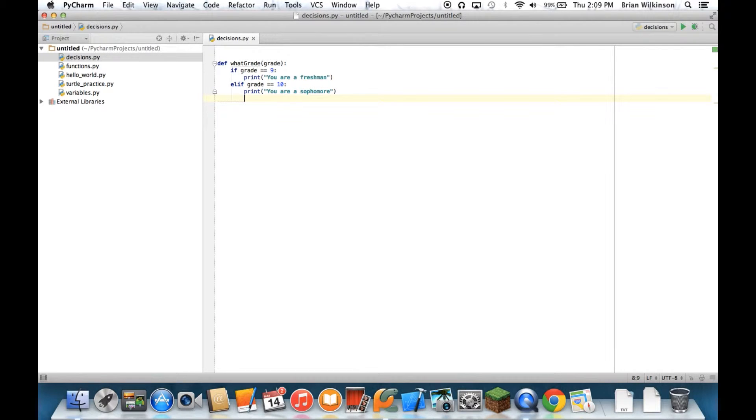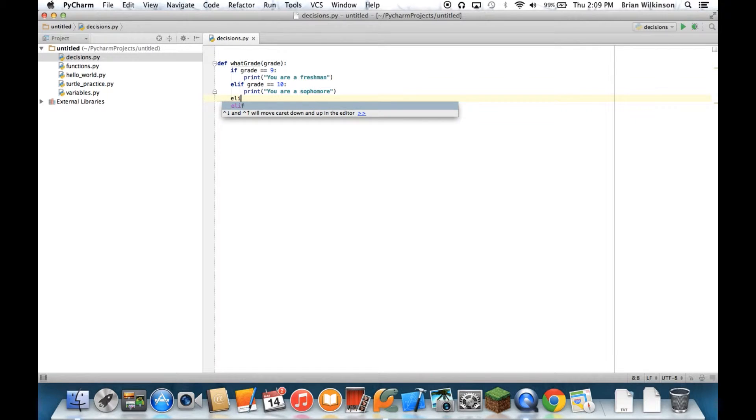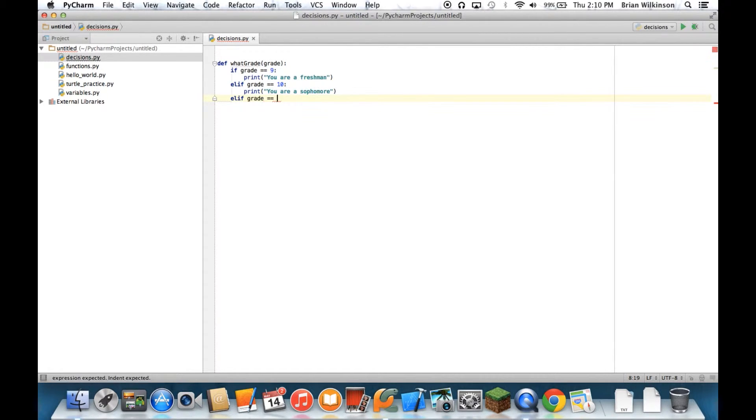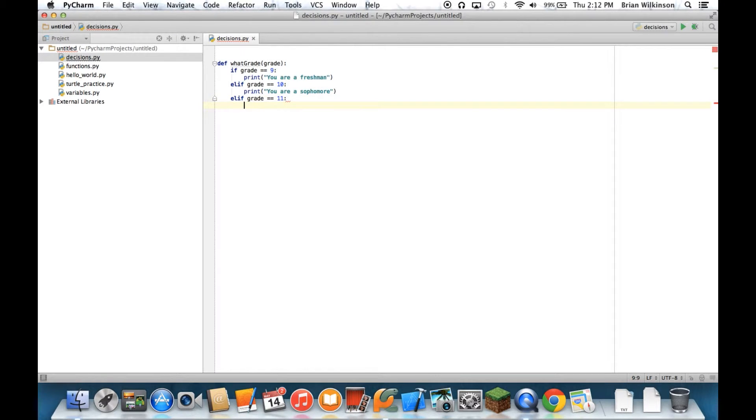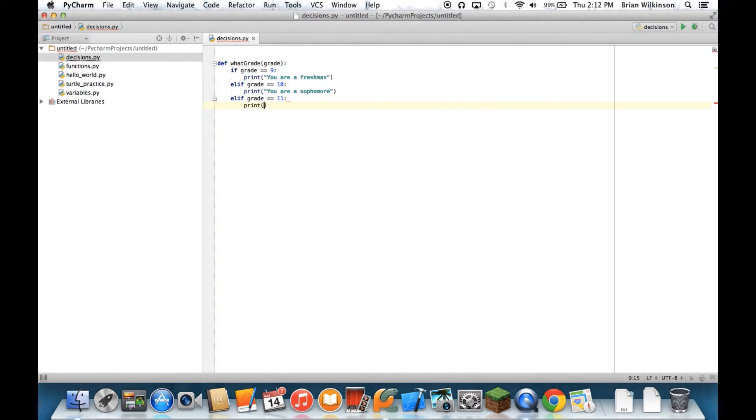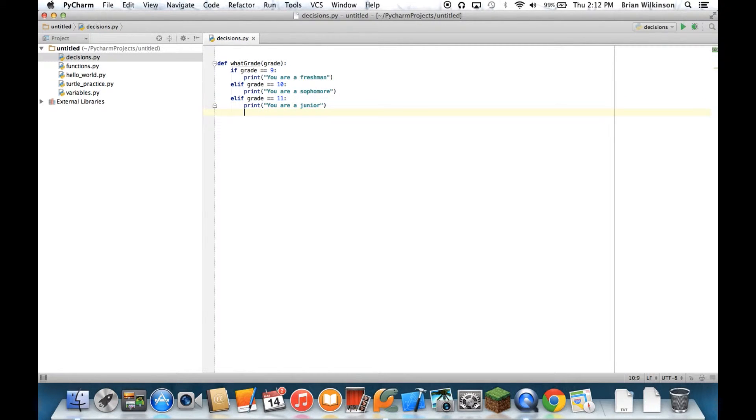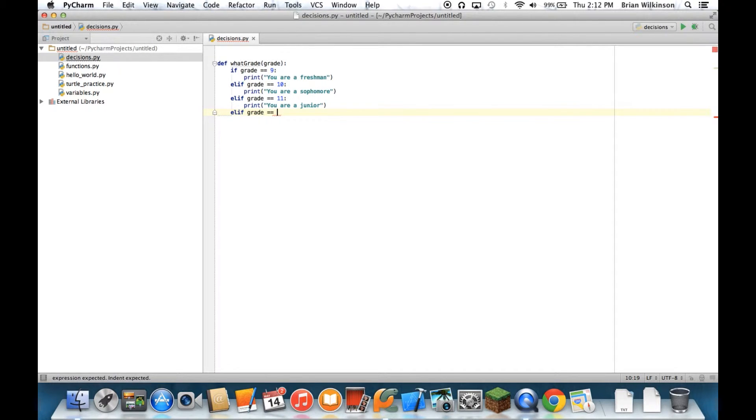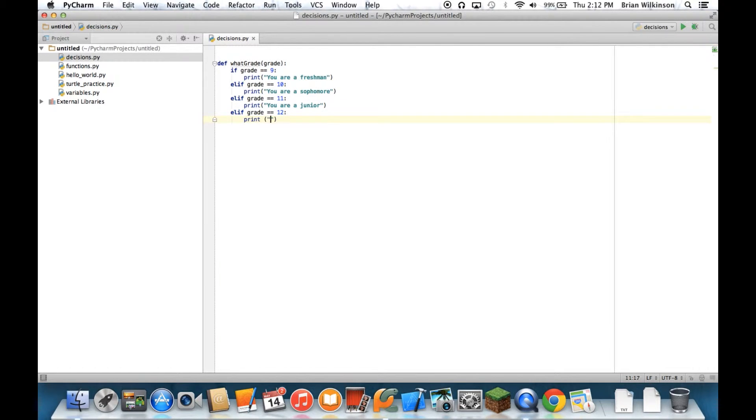And I can put multiple elif. So if I have more, I can say elif, grade equals 11. I can then say print, you are a junior. I'll do one more elif, grade equals 12. Print, you are a senior.